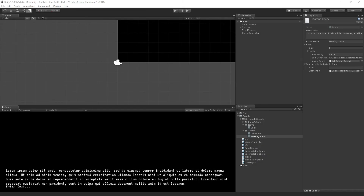We now have the capacity to display descriptions for any items in a given room, and the next step is that we want to be able to interact with them. The simplest interaction we're going to allow is the examine interaction, which will display a second, more detailed description of the object than the one you got when you entered the room.